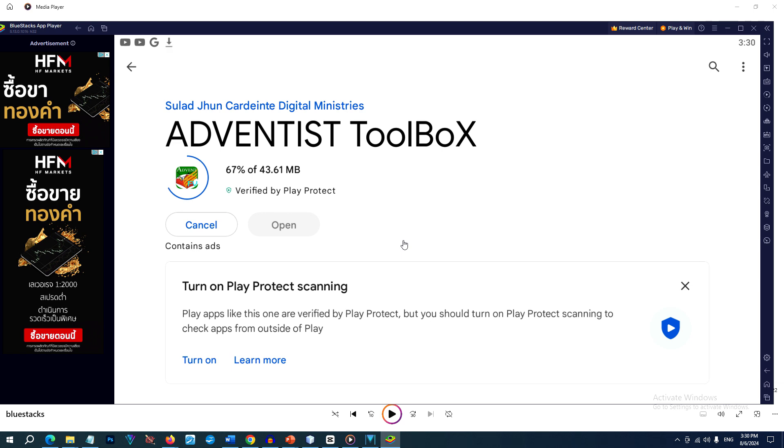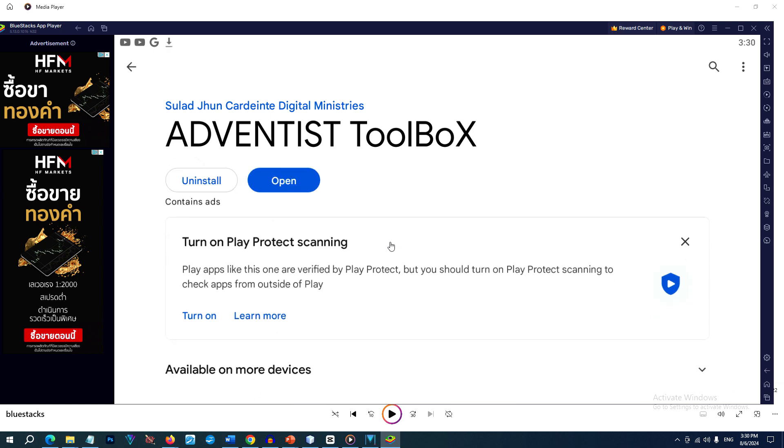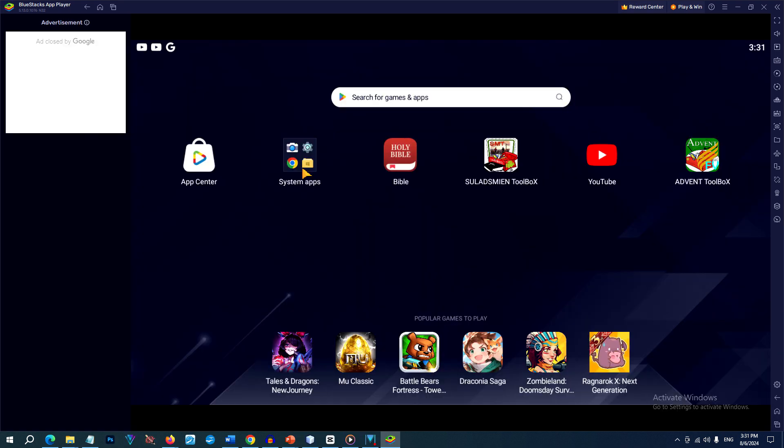You can add any apps you want from Google Play Store. After the app is installed, you will find it on the BlueStacks home screen. Now then you can click on the app icon to launch and start using the app.